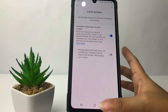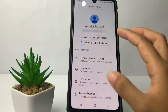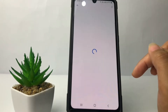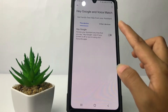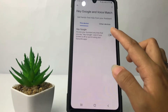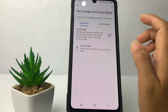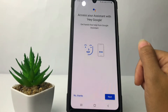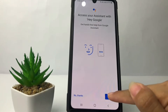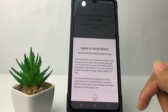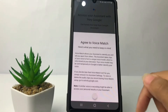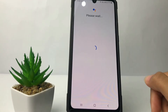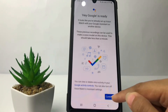But before that, you just have to set your voice first. For example, I'm going to tap on 'Hey Google and Voice Match.' After that, tap on the toggle next to 'Hey Google.' You just have to set your voice — tap Next, then tap Agree, then tap Continue.